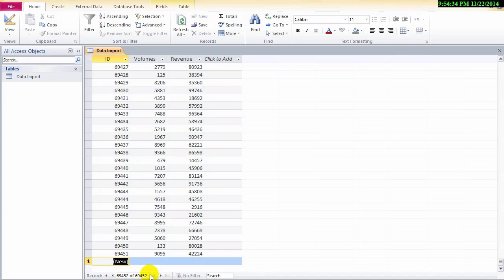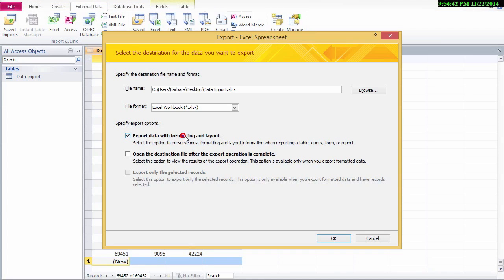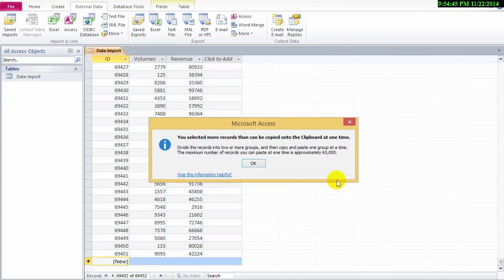Let's go ahead and try to export this. So we'll go to external data and export to Excel. There's the warning saying we can't export more than 65,000 lines.